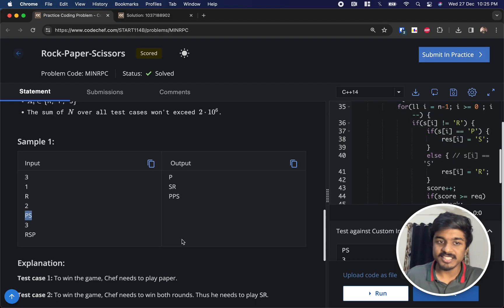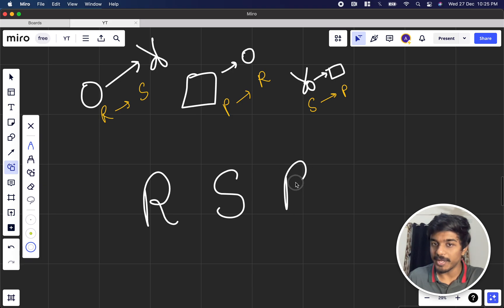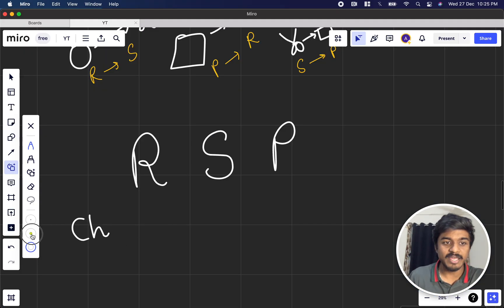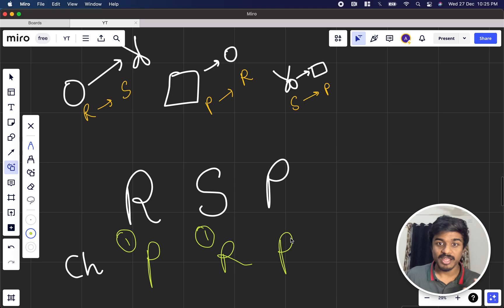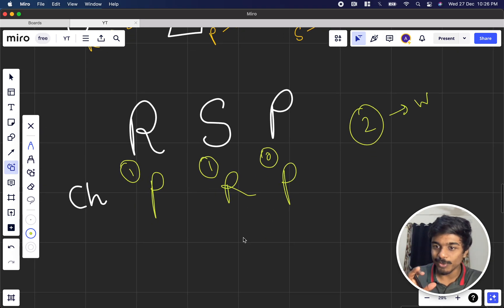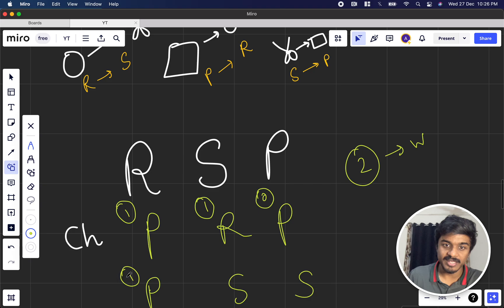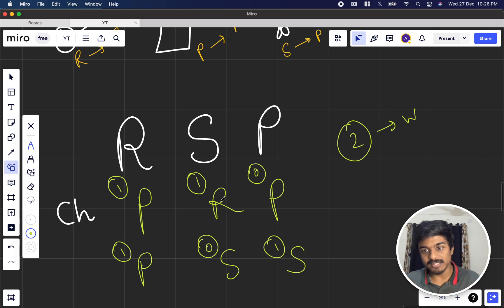Now let's look at the example RSP — Chefina plays rock, scissors, paper. Chef can win in multiple cases. One given answer is PRP: paper attacks rock (1 point), rock attacks scissors (1 point), paper vs paper is a draw — Chef scored 2 points and already won. But is PRP the lexicographically smallest sequence?